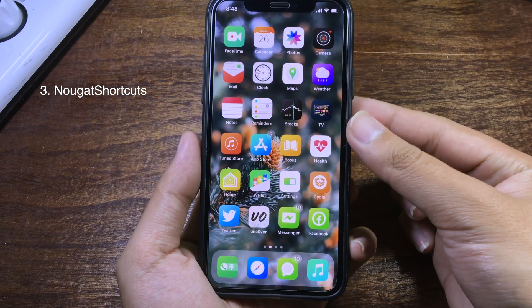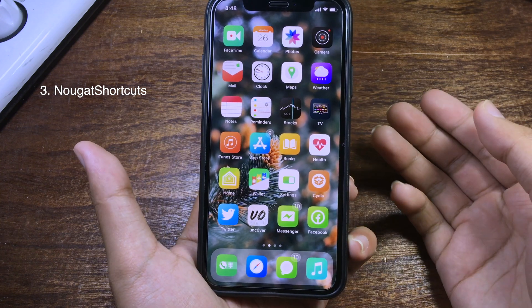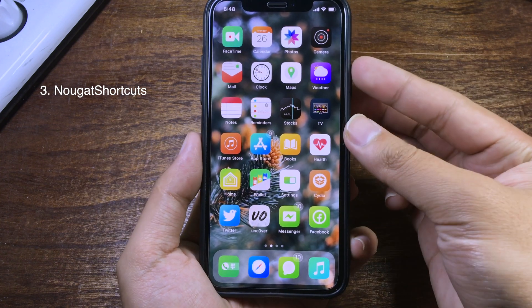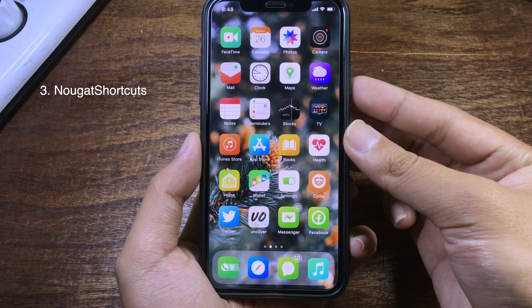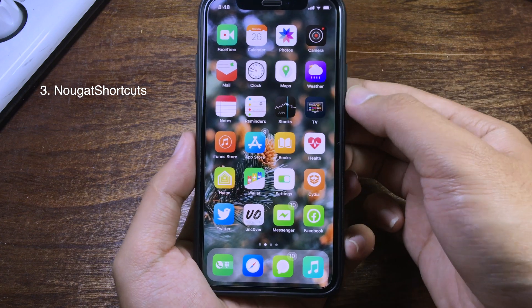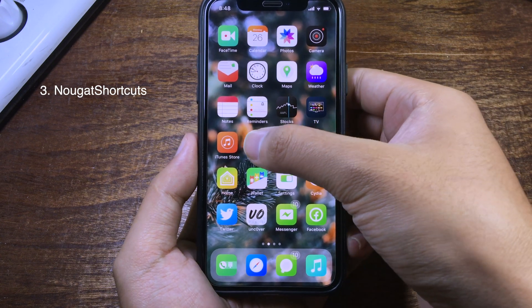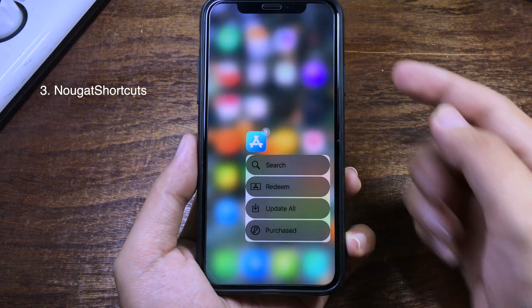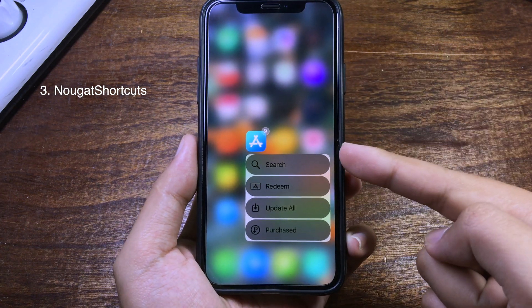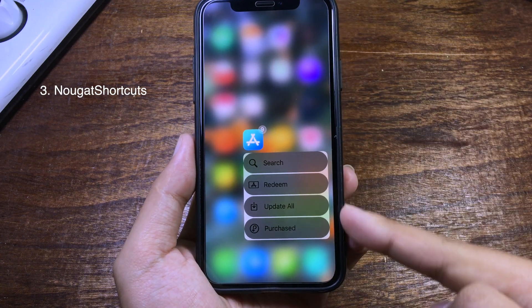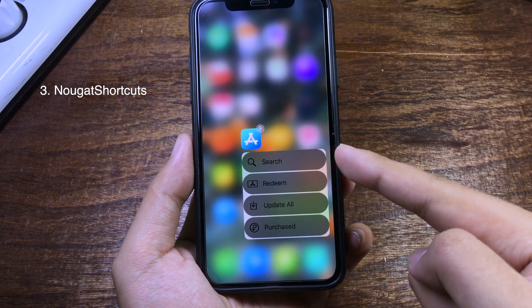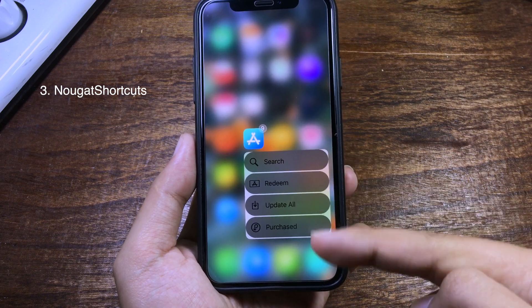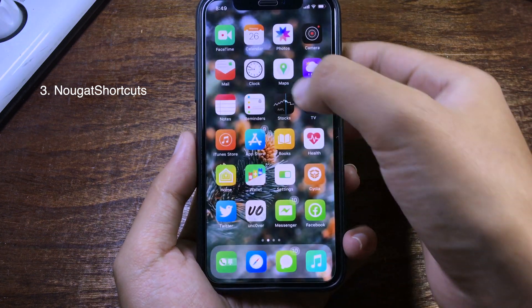This next tweak gives you a new style on the 3D touch menu. When you press on 3D touch, as you can see it has a new button style, and you can also change the color as well.